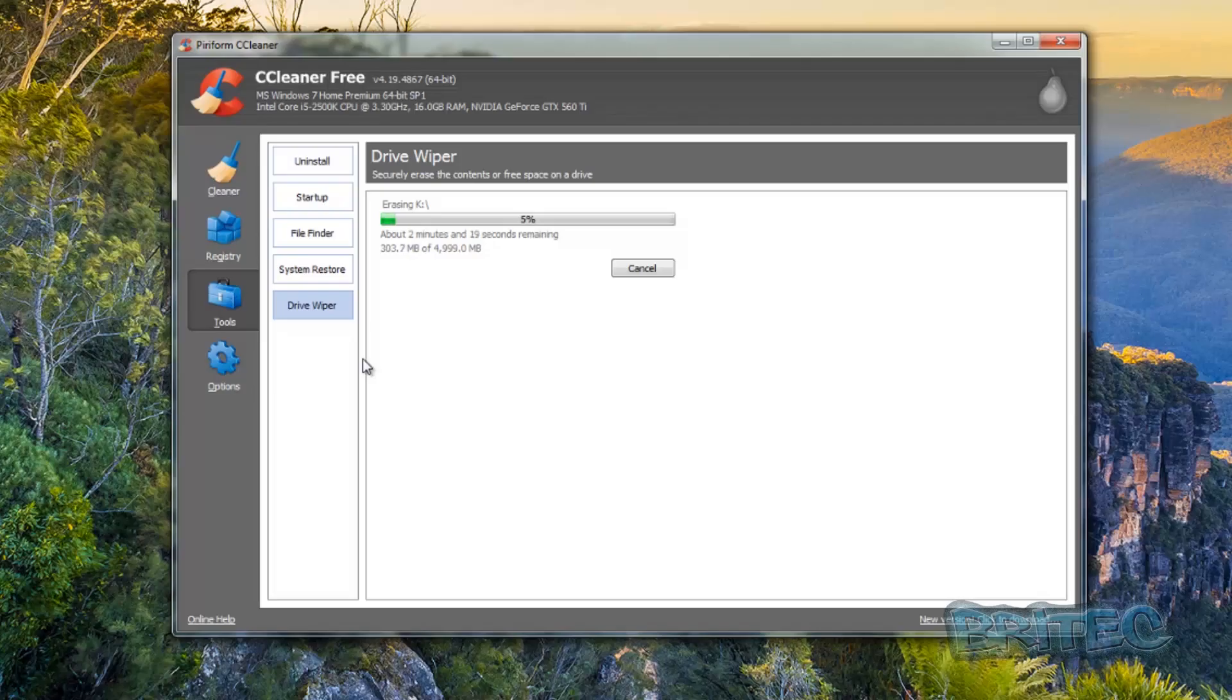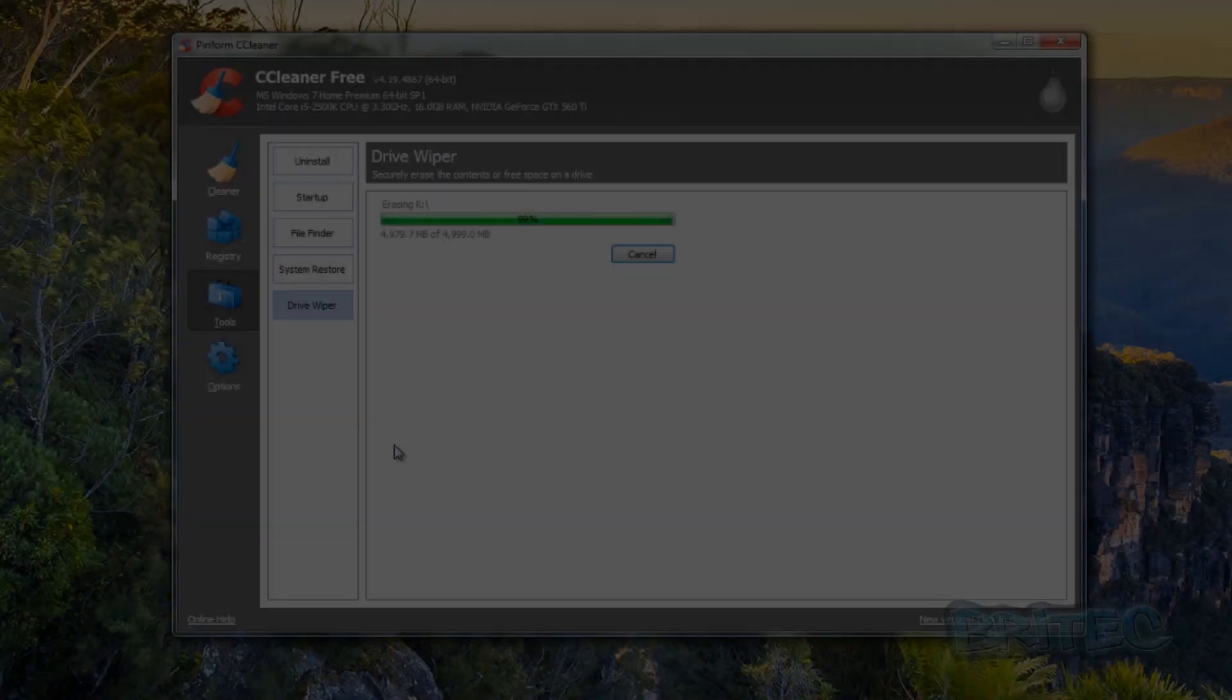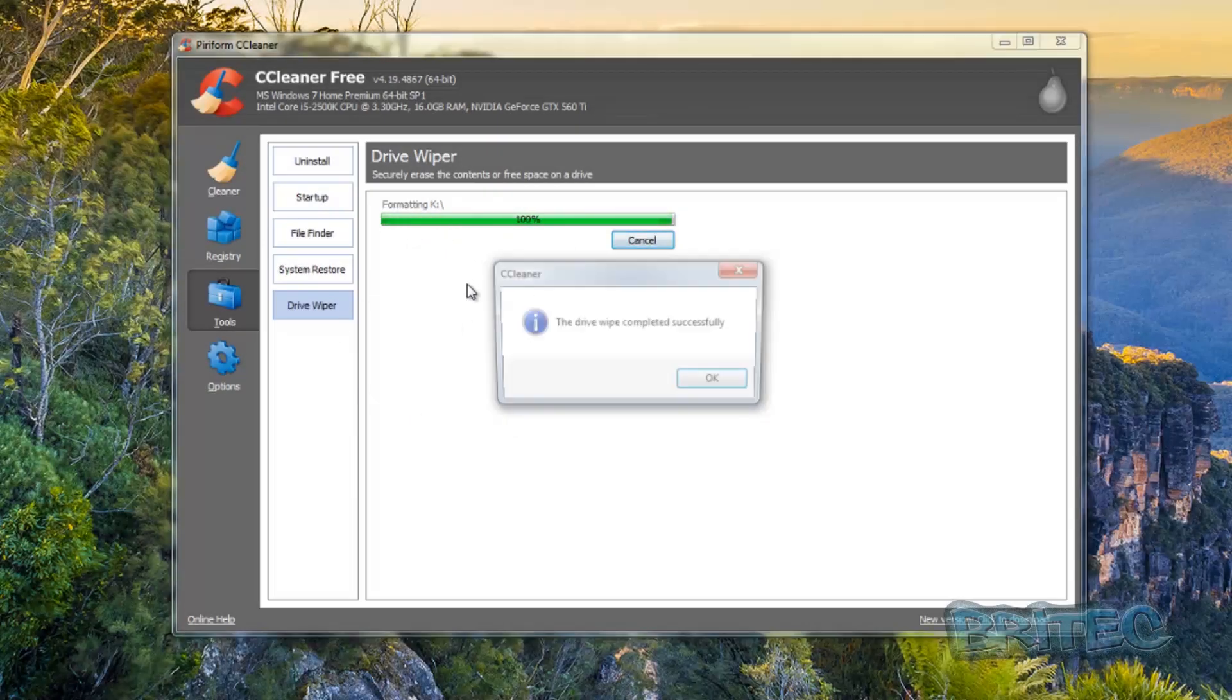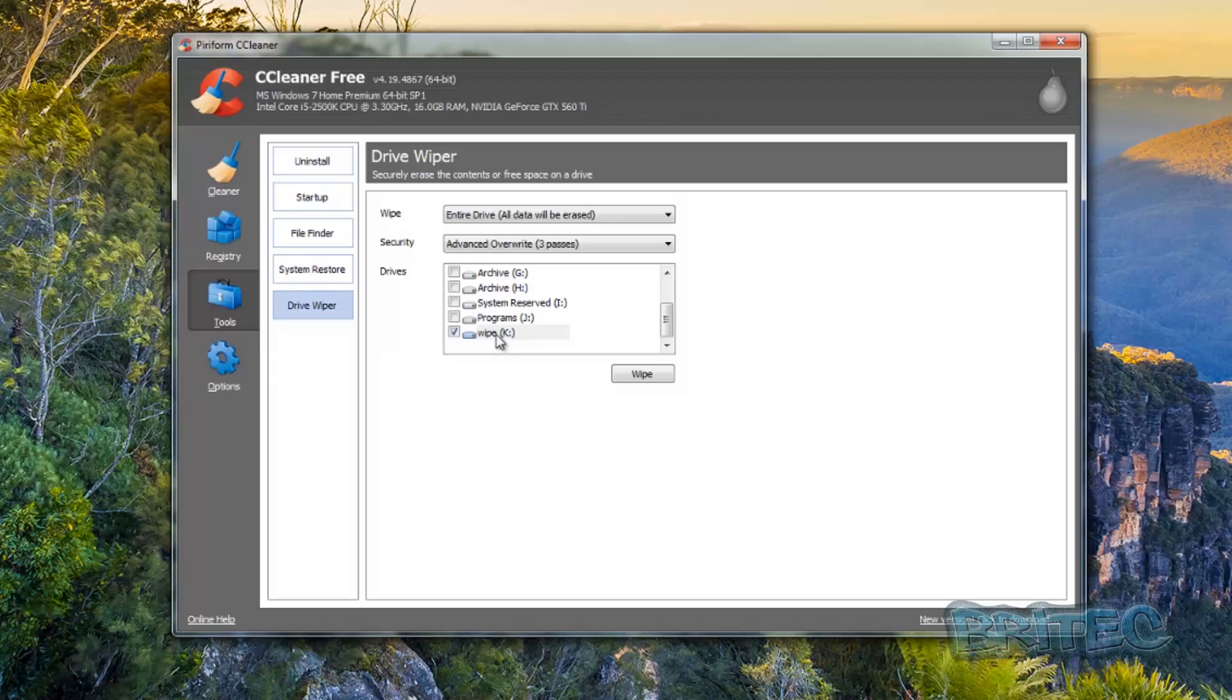Now you can see this is only five gigabytes in size so it's going to be very quick. But if you had a terabyte drive and you was doing seven or three, let's just say three overwrites, then you're probably looking at a good 10 to 12 hours maybe more depending on how fast your computer is as well. That's nearly complete now as you can see. Now remember this drive is a separate drive, it's not my C drive or anything like that. That's an SSD. This is another drive that's been put in the computer as a slave.